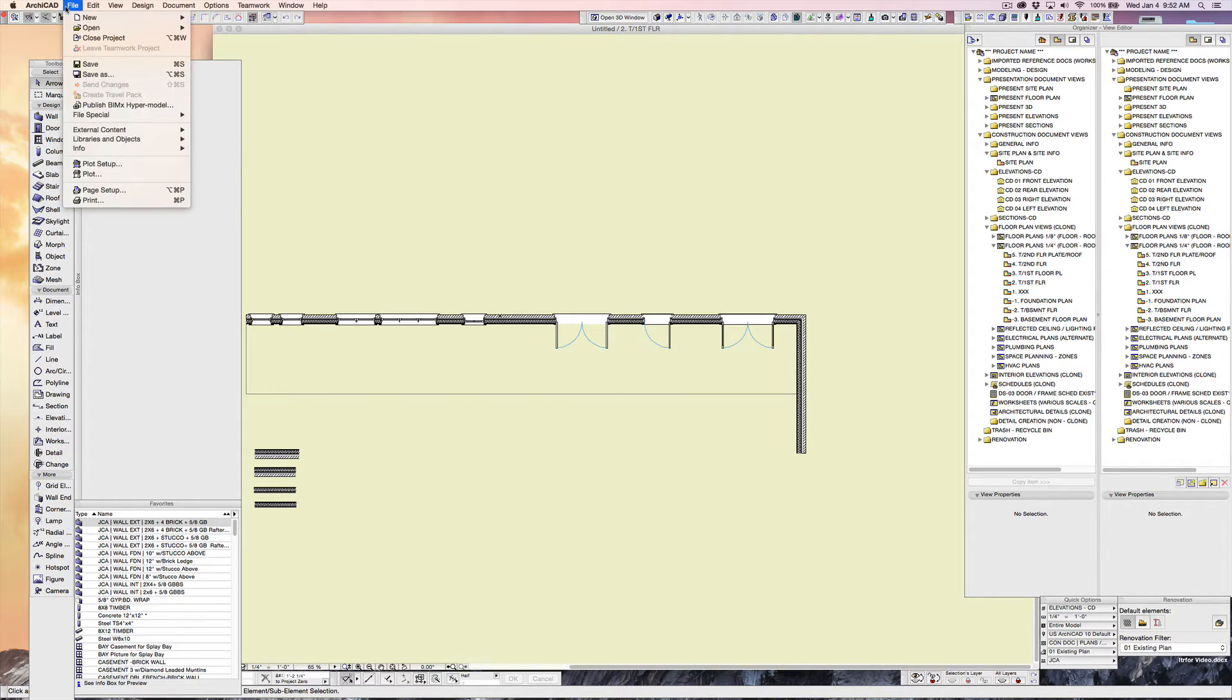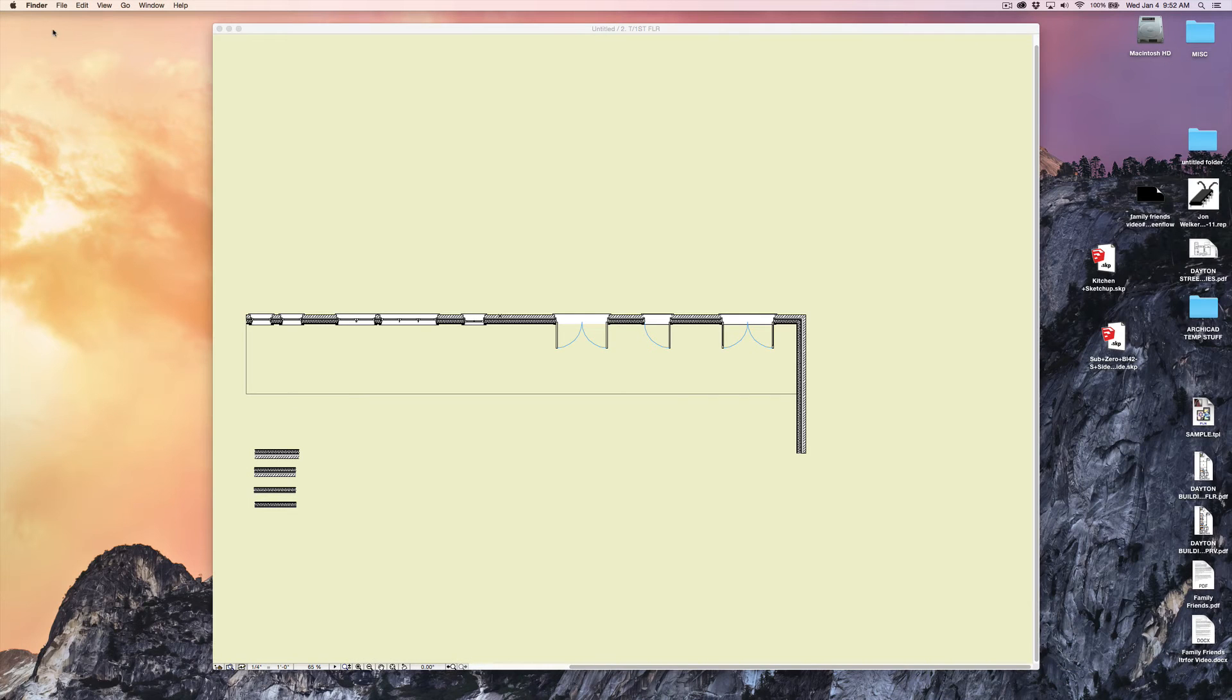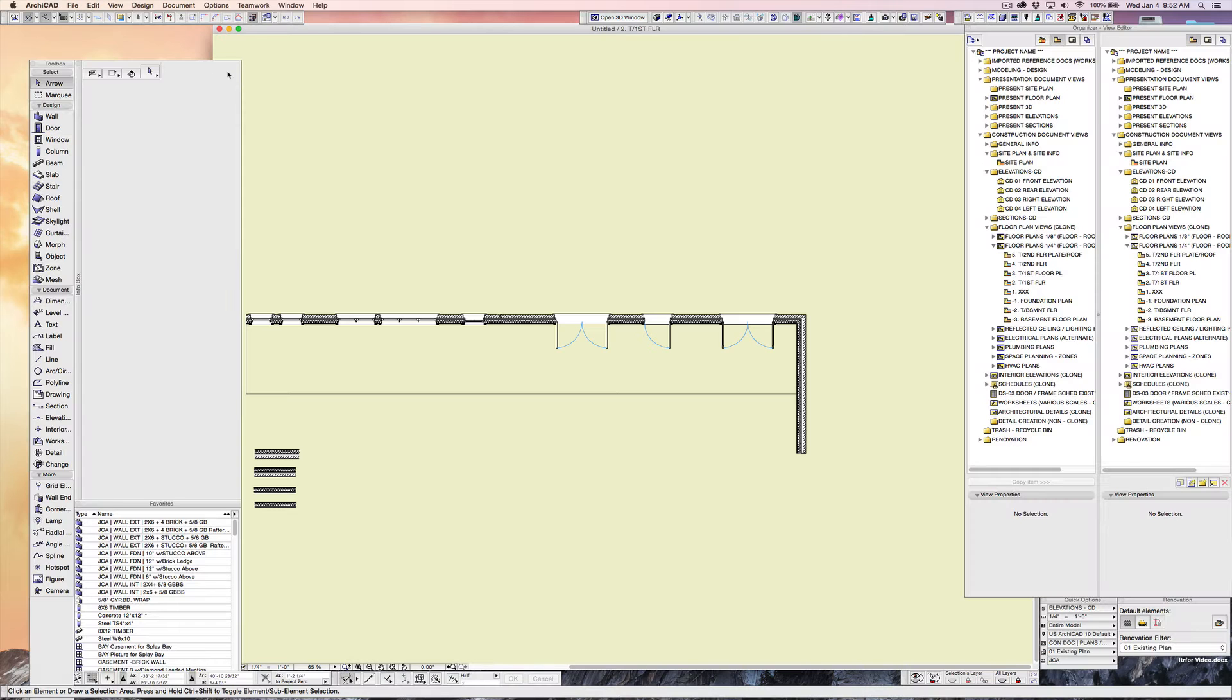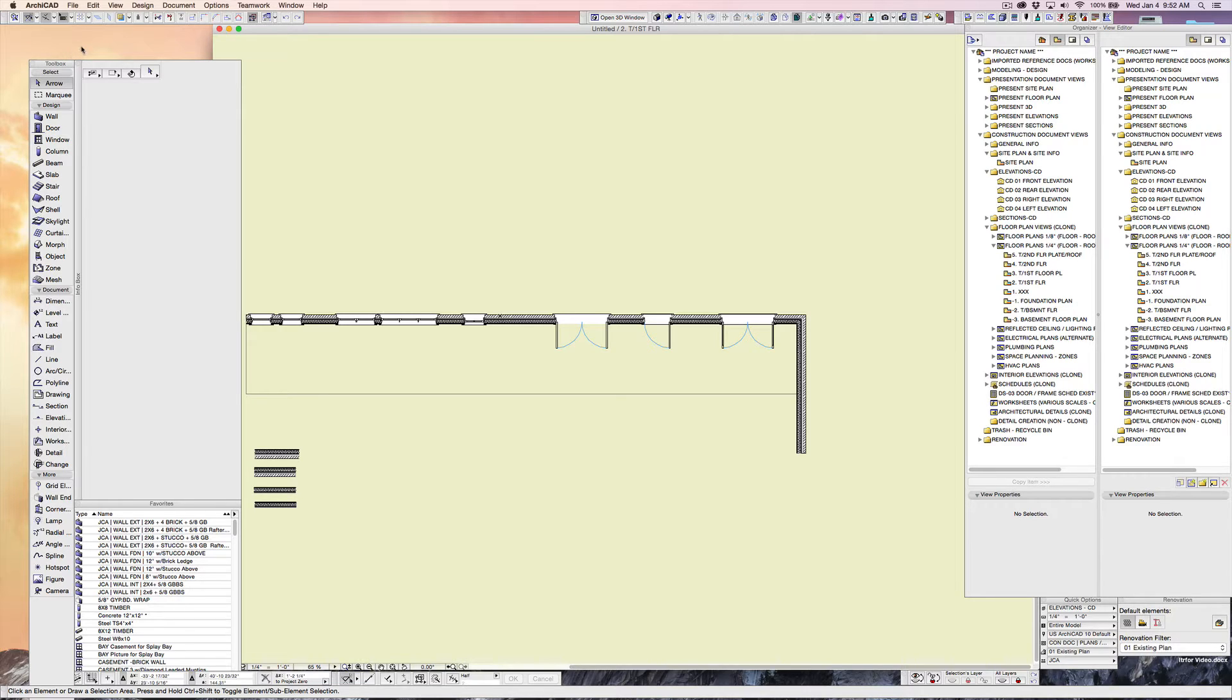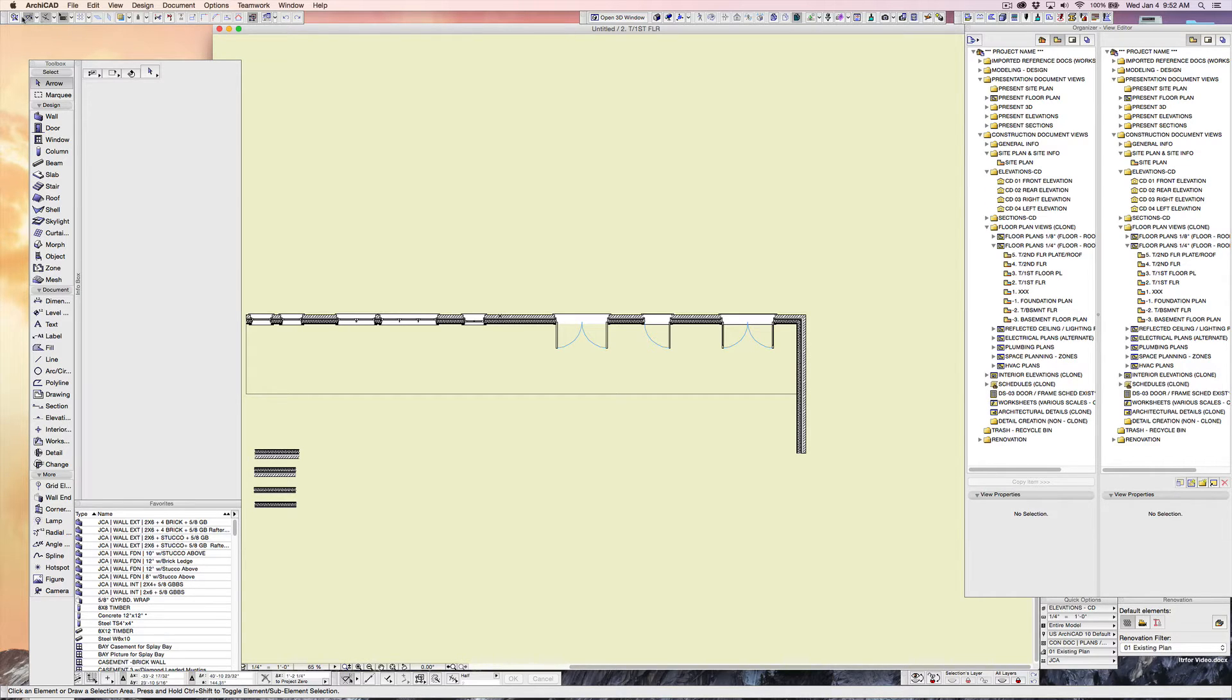This is the standard toolbar right here that I have located up here. This has actually been modified. I've taken some of the things out of here. One of the items that was a little icon on here was file open, and I don't see the need to have duplicates of things.